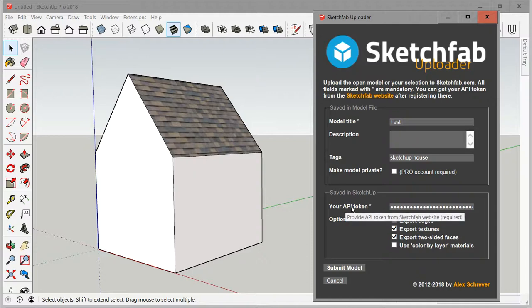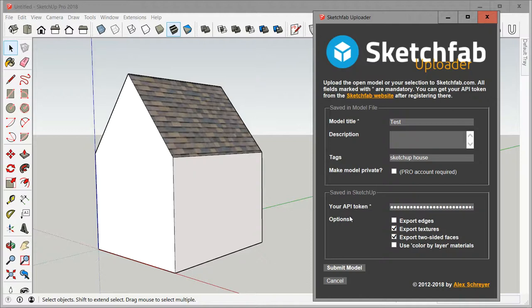Your API token is something that you would have had to get from the Sketchfab website, and I do have some descriptions on how to do that. The upload options are the same as before, whether you want edges shown or textures shown and so forth.